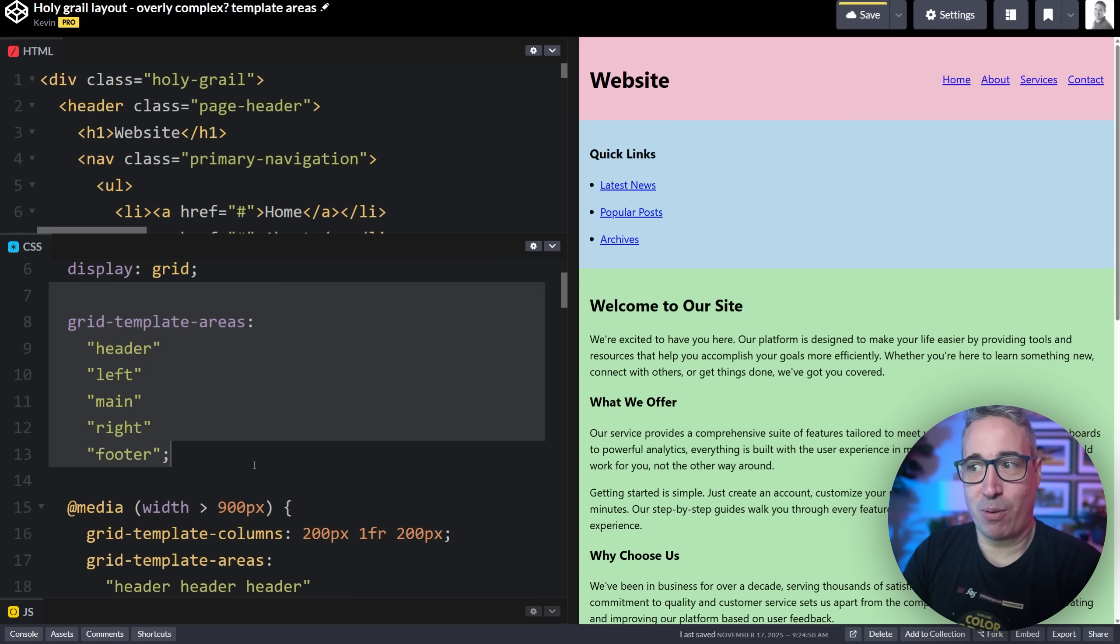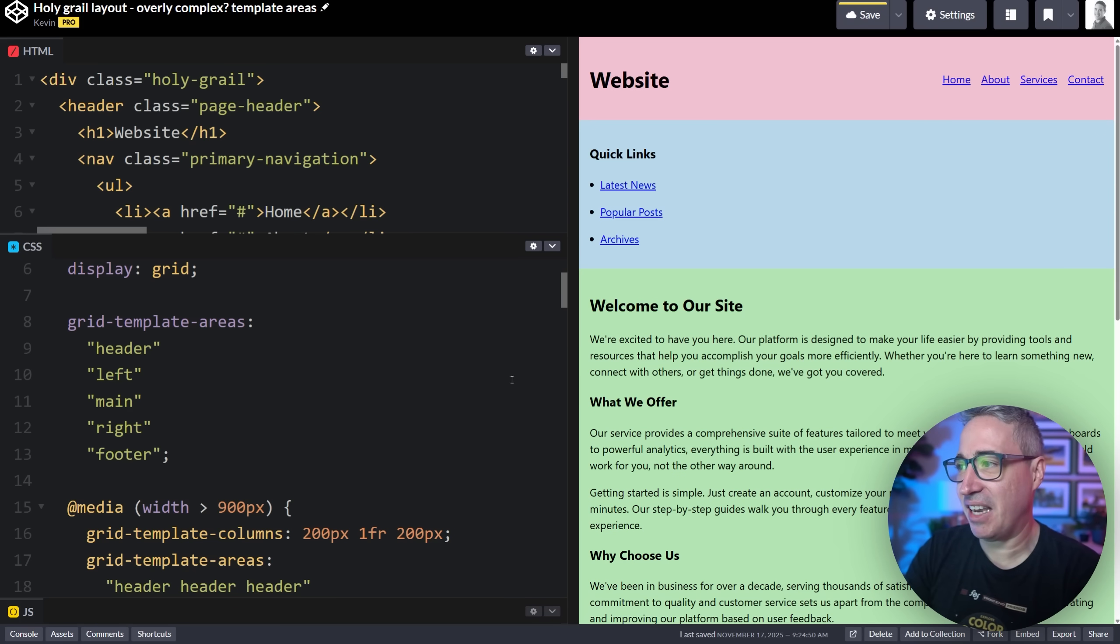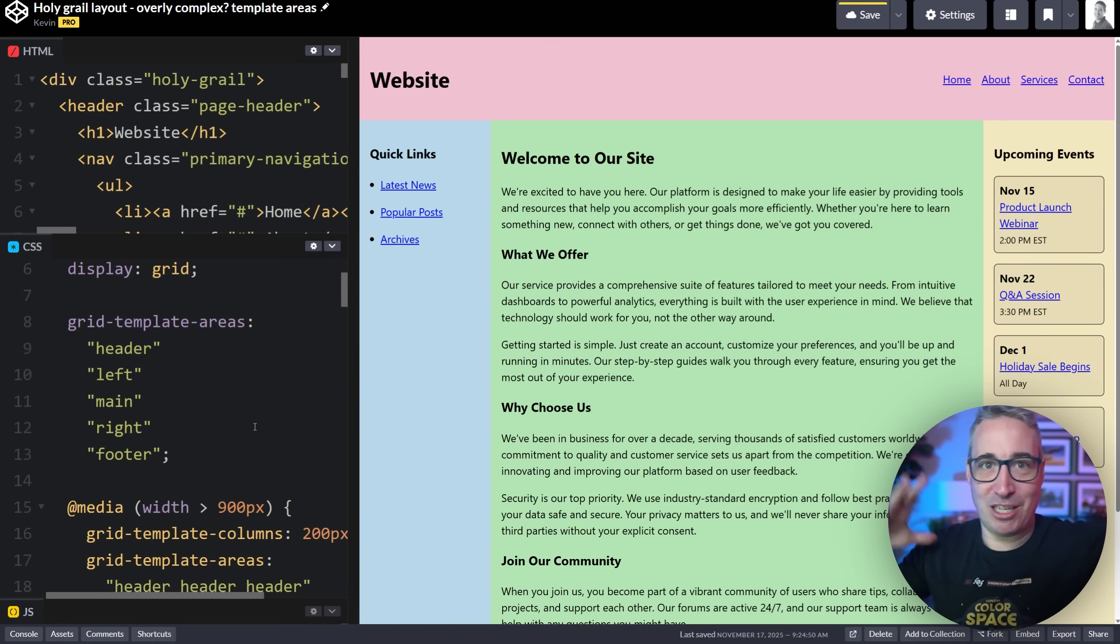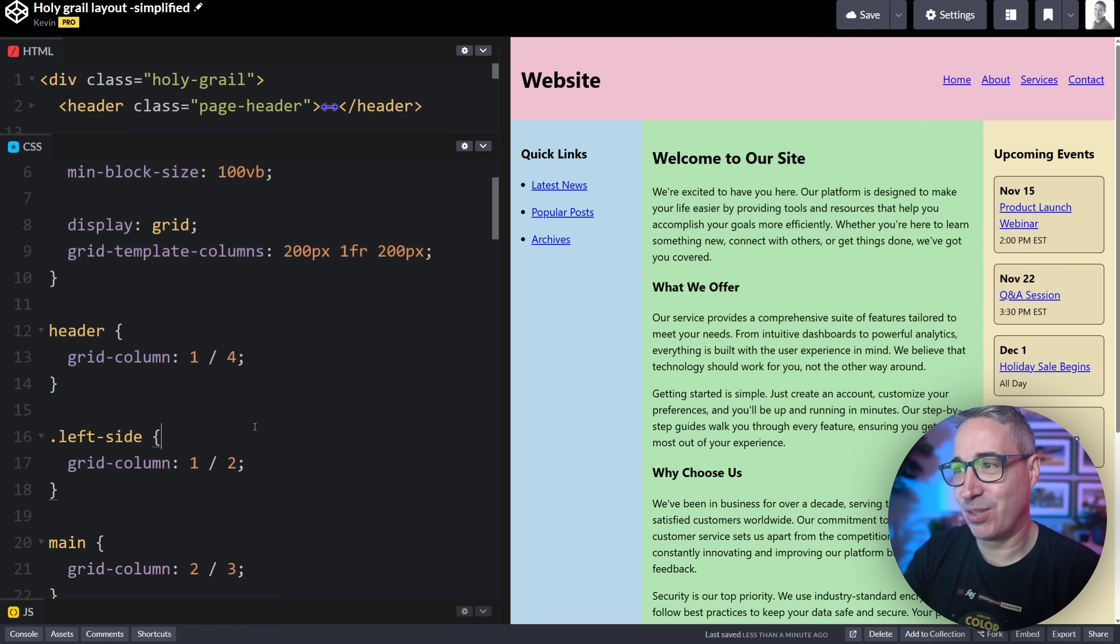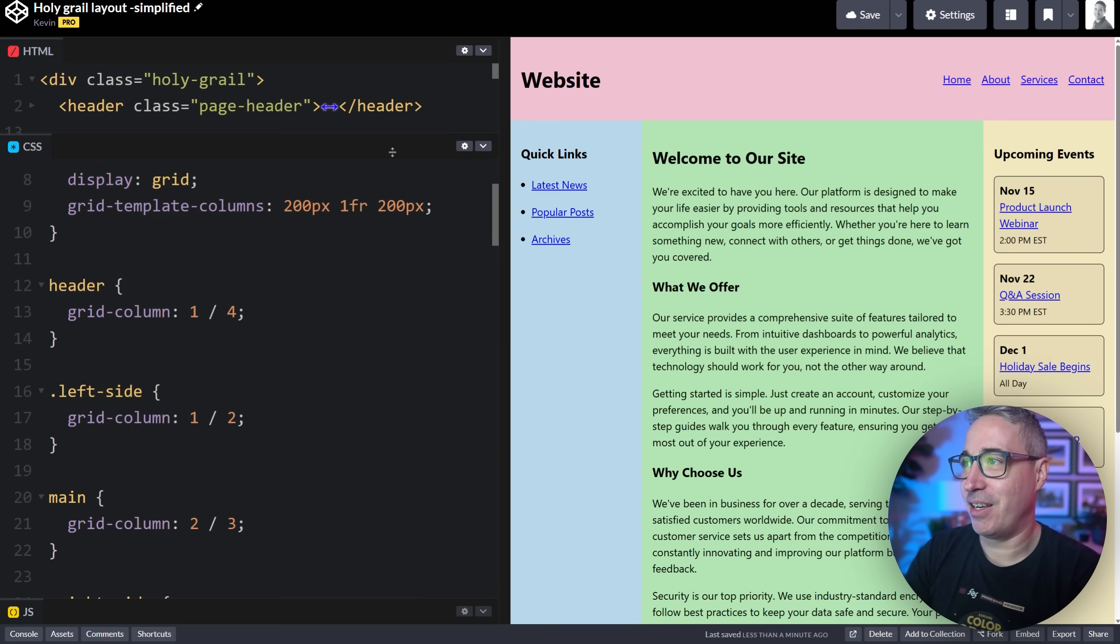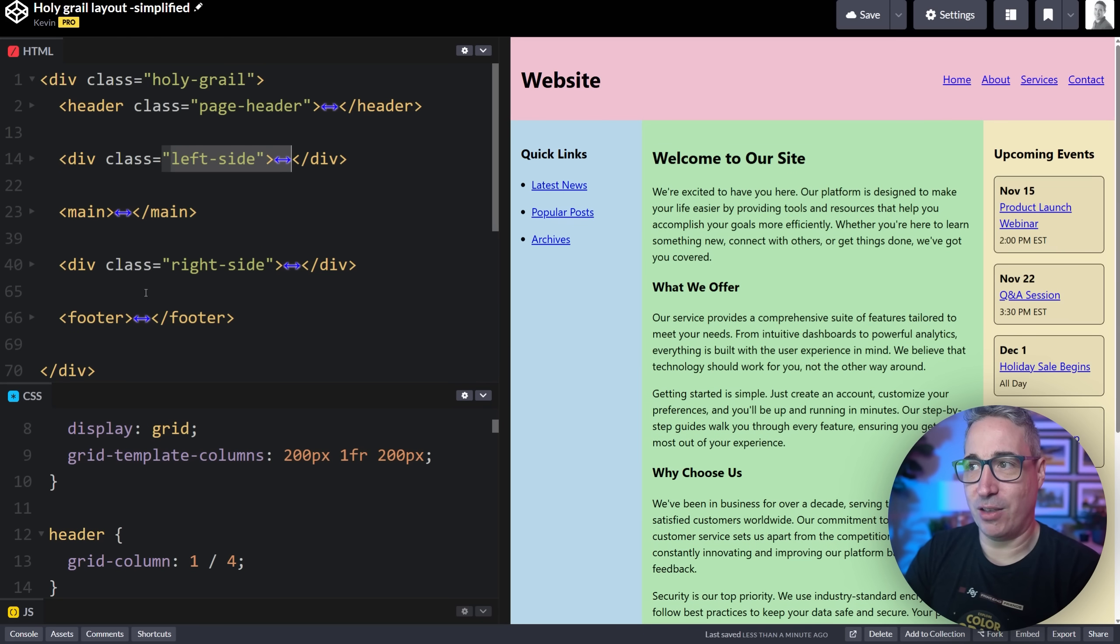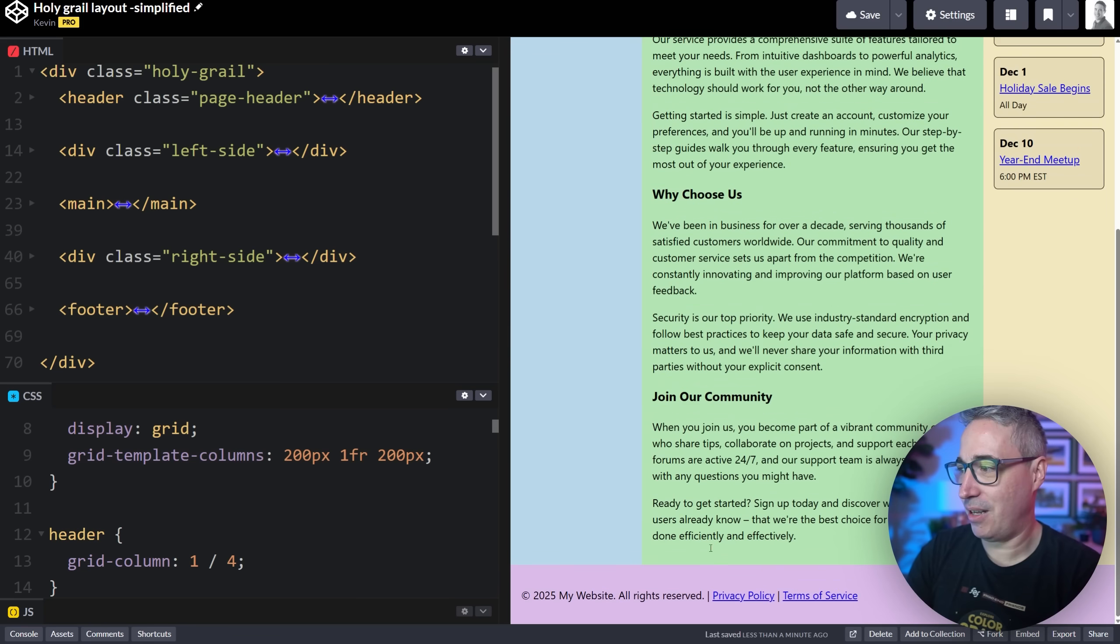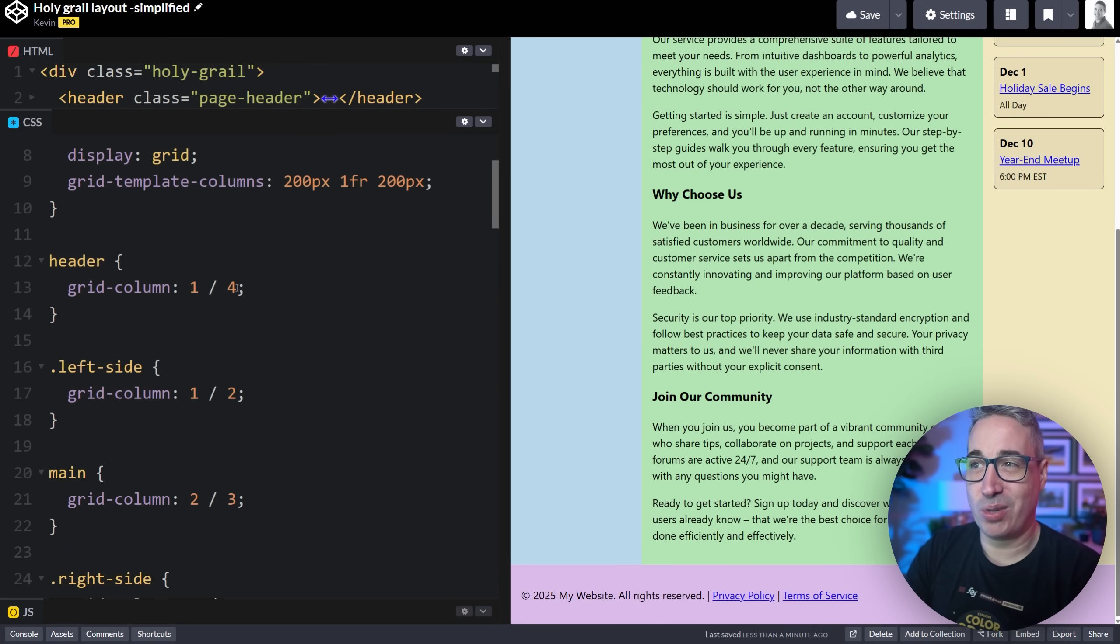I actually am a big proponent of using grid template areas for certain things. But in this case, once again, I feel like we're overcomplicating things. We're getting into this idea that grid has to be controlling this big, large scale layout. And I really don't think that's the case. So let's go back to this one with the line numbers, so I can talk about how we can actually simplify this. And so we have the header, the left side, the main, the right side, the footer. And the problem right away, if I'm doing this is, well, this is already going all the way from one side to the other. And this is going from one side to the other.